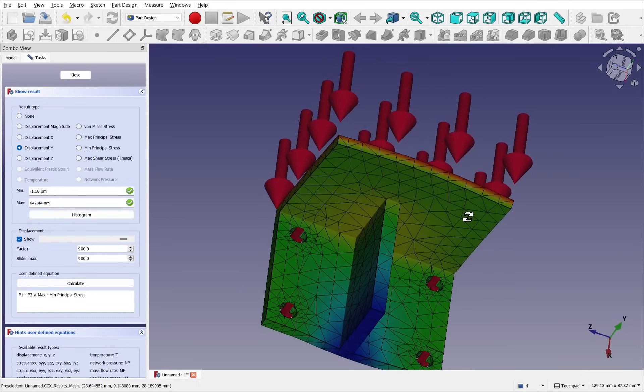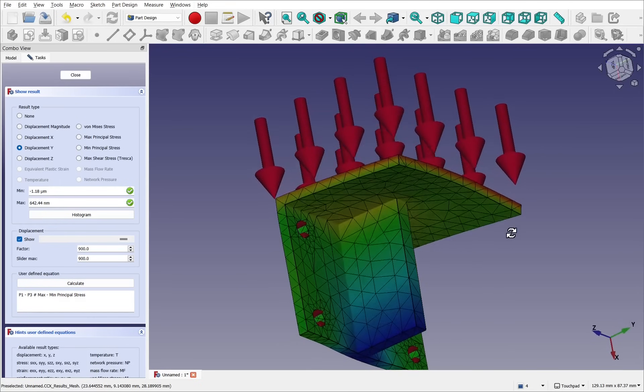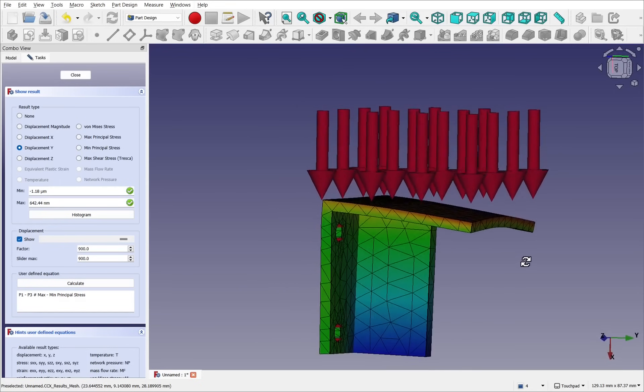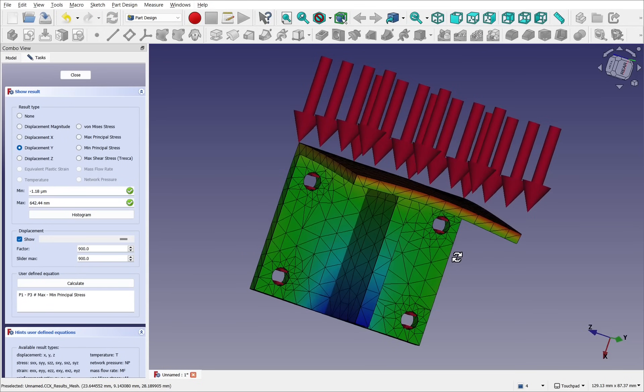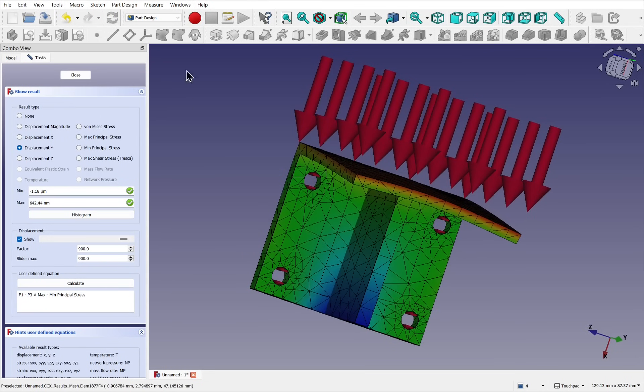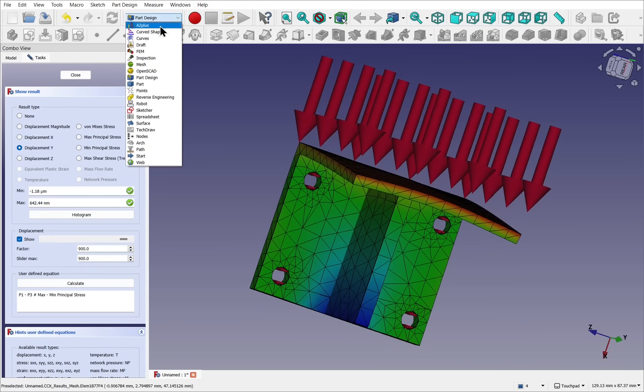Hi everyone and welcome to the channel. Today we're going to be looking at how to set up a FEM analysis using the part design and the FEM workbench.